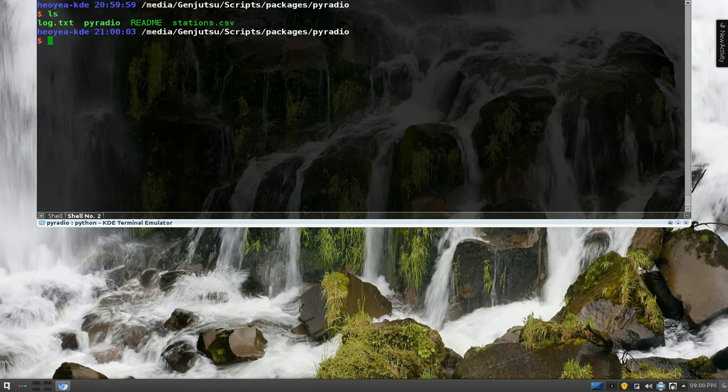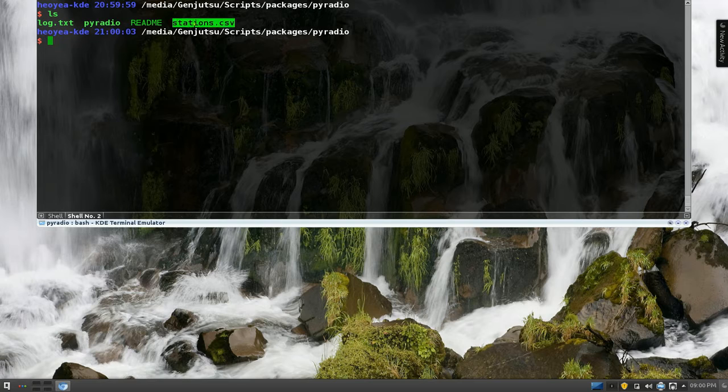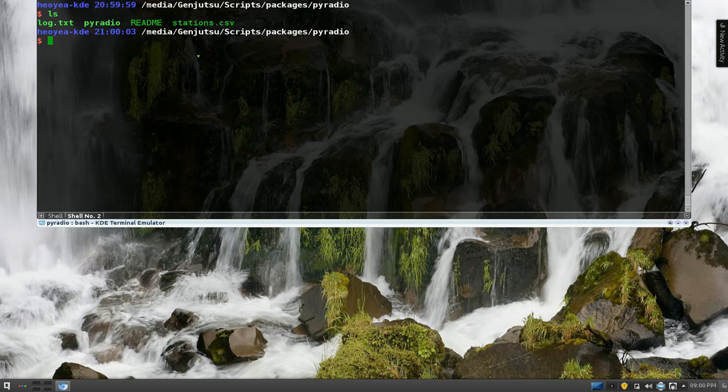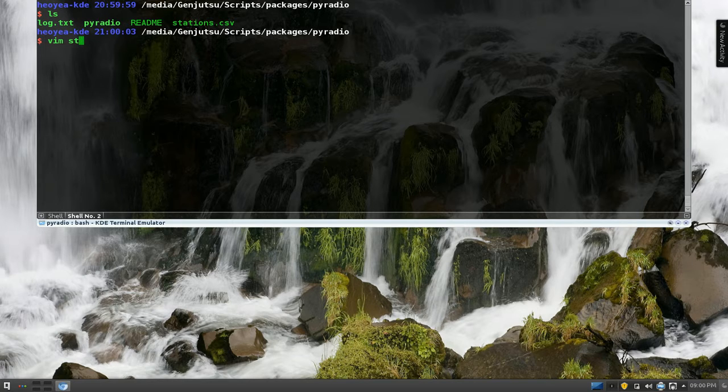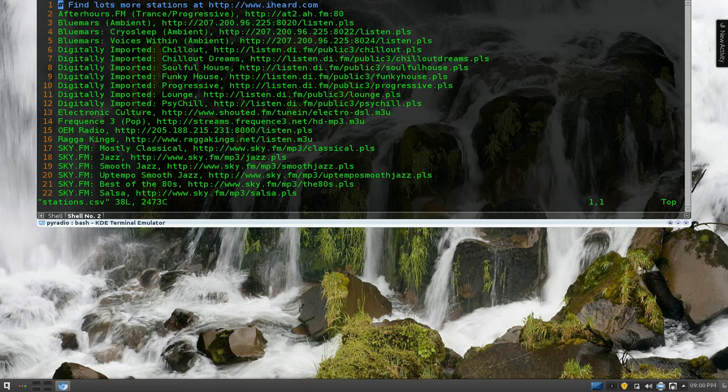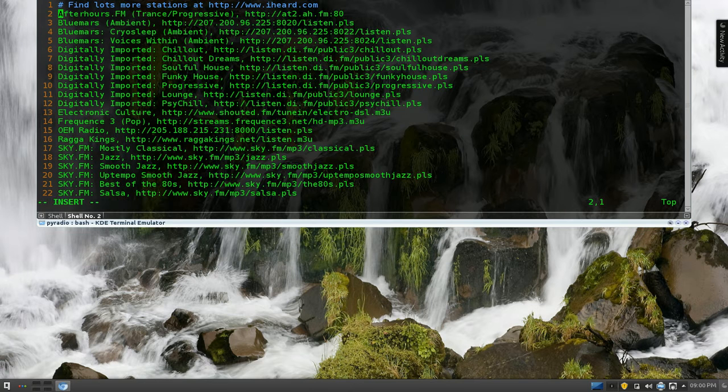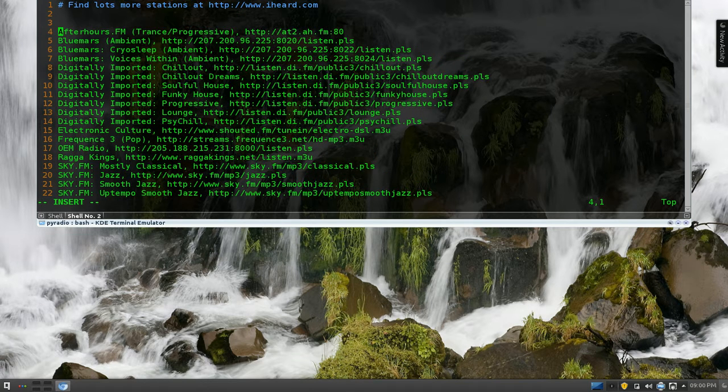Now if you want to add in your own custom station or whatever, there's this file here called stations.csv. Here, so I'm going to use Vim and put stations.csv here.